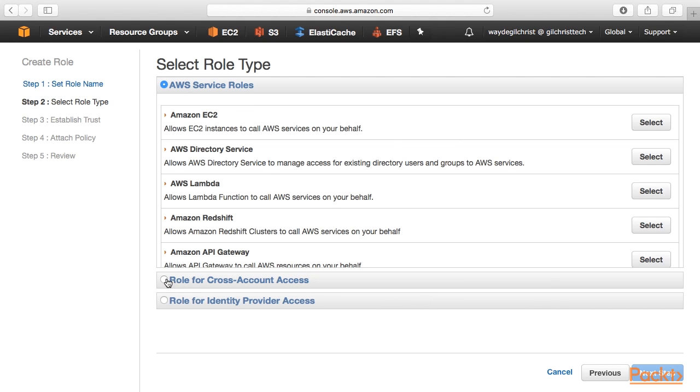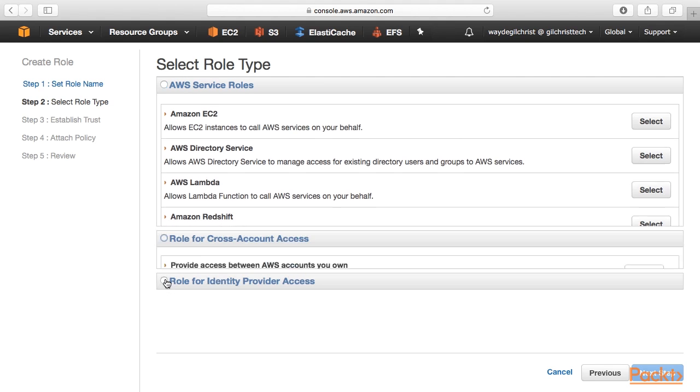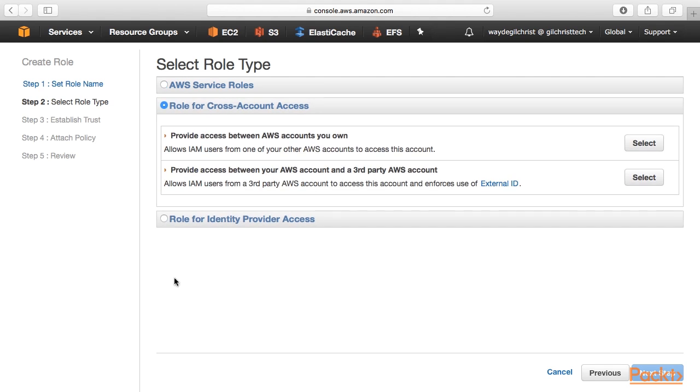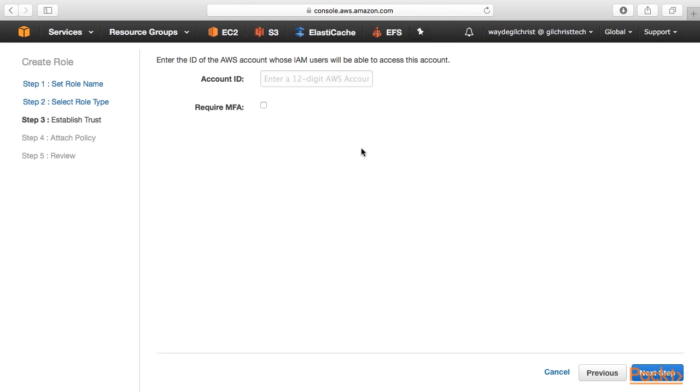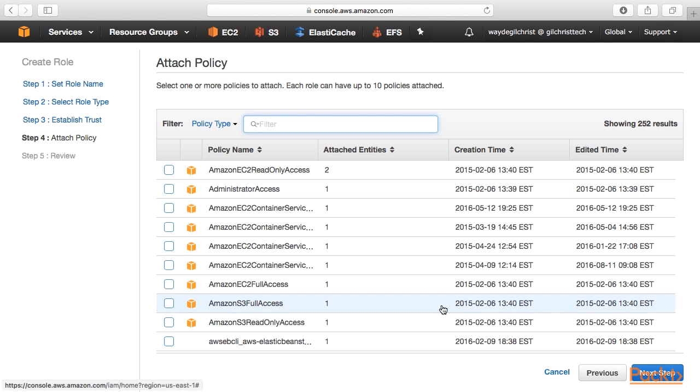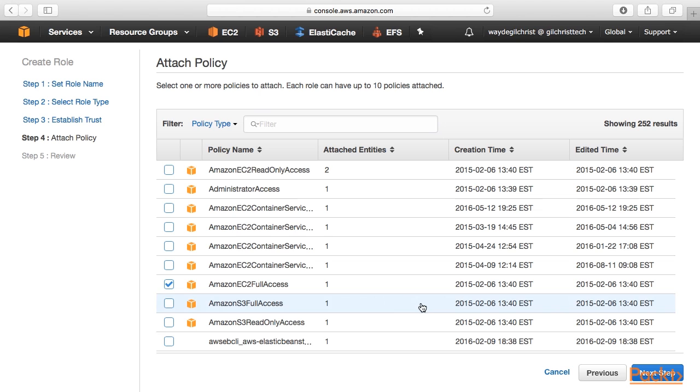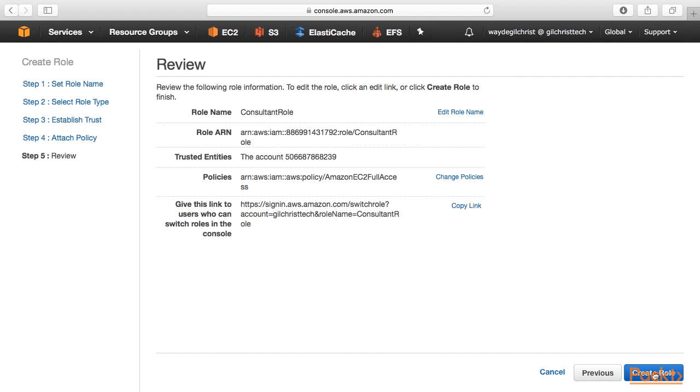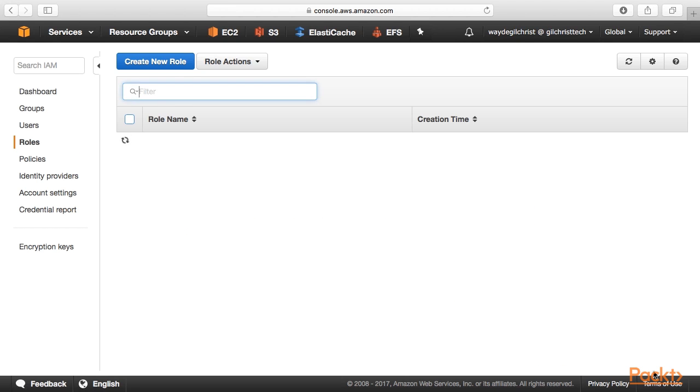I own the other AWS account. So I'm just going to select the first option. And now I need to put in the account number of the second AWS account. And then I'll click next step. And I'll choose to give them EC2 full access permissions. And then I click on create role.